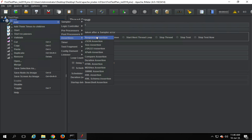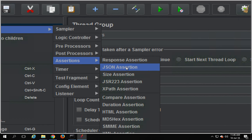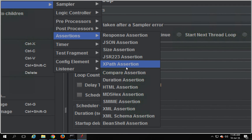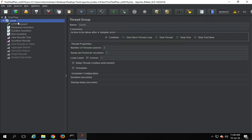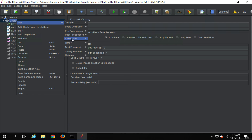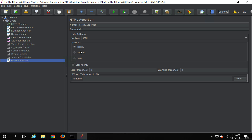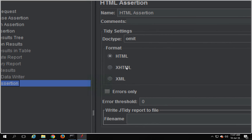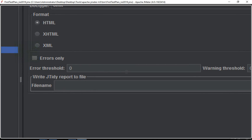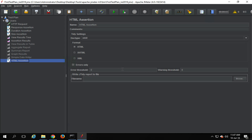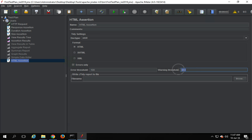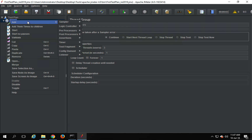Then there are many other different assertions. JSON Assertion will be applicable to a JSON response. XPath will be applicable to an XPath response. Then we have HTML Assertion — here you can check the format: HTML, XHTML, and HTML. We have an error threshold and a warning threshold. For example, if I set the error threshold to 100 and warning threshold to 200, that means if the formatting errors exceed 100 or warnings exceed 200, it will be shown as failure; otherwise it will pass. That is about HTML Assertion.